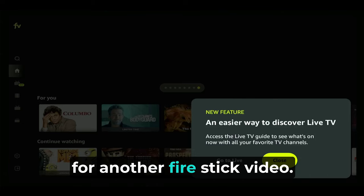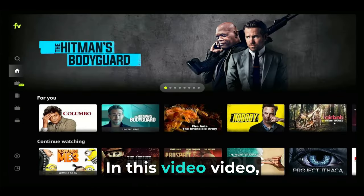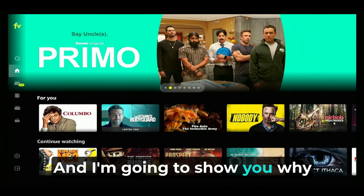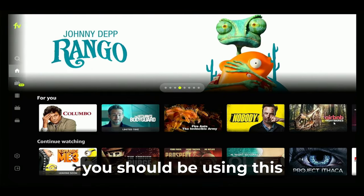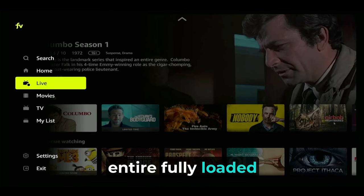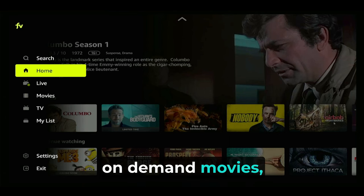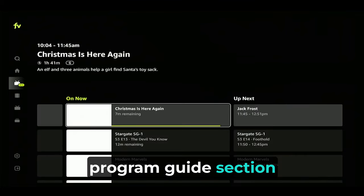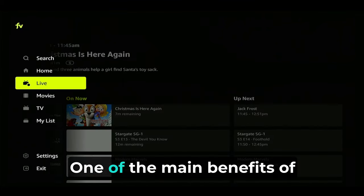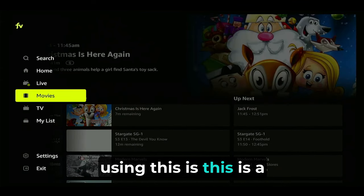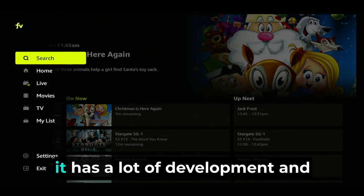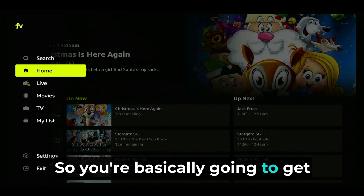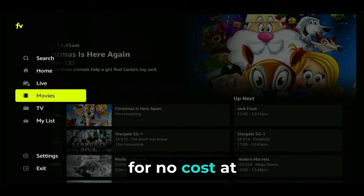Thank you for joining me again for another Fire Stick video. In this video, I'm going to show you all about this excellent app that I think you really should be using, and I'm going to show you why. This app gives us an entire fully loaded streaming TV, on-demand movies, and even a live TV electronic program guide. One of the main benefits is that this is a major streaming app with a lot of development behind it, so you're going to get a lot of excellent content for no cost at all.